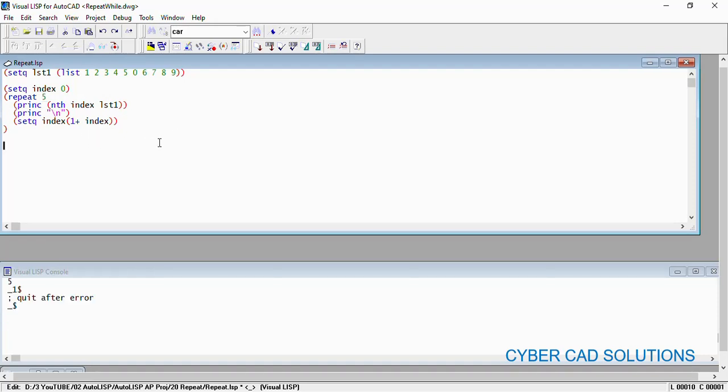So now we understood that for the given number of times, repeat will execute all the inside statements. Let us say we have a condition that any one of the items from the given list is 0, stop printing numbers or stop printing the items from the list. Is that possible in the repeat loop? No.